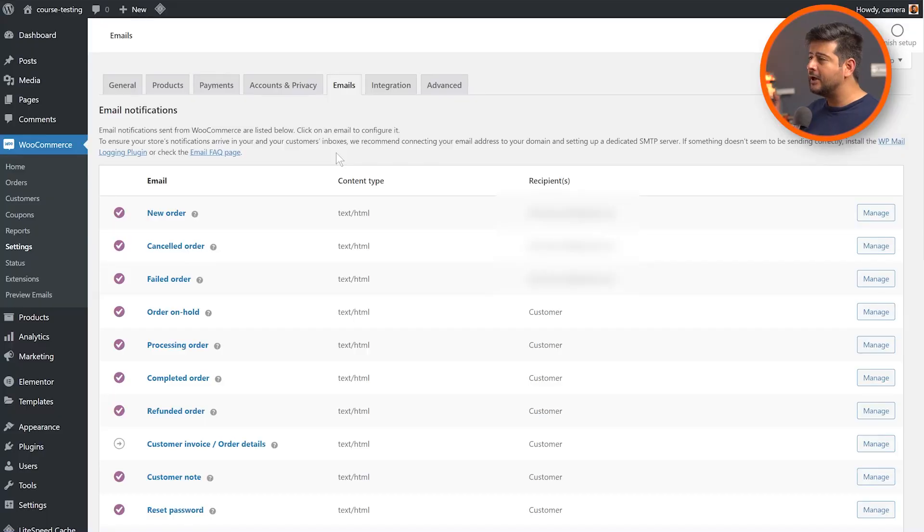The first method you can utilize to customize all the emails going out from your website specifically for WooCommerce is by utilizing — drum roll — WooCommerce itself. Yes, WooCommerce does have a feature where you can customize all the WooCommerce-related emails going out from your website right inside WooCommerce. Let me explain how that works.